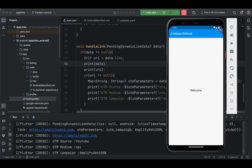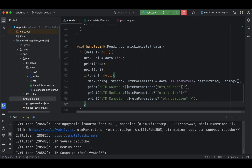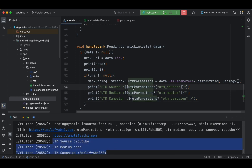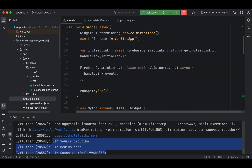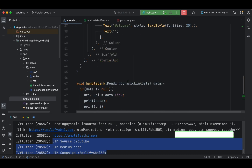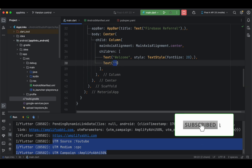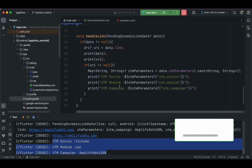Now let's copy the dynamic link and open it. The application opens and we can see the data printed on the console — utm_source, utm_medium, and utm_campaign are all printed. We used a stateless widget, but you can use this data to update the Text widget on screen and display the referral information to the user.